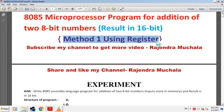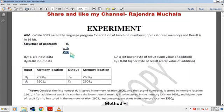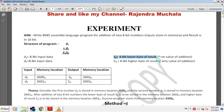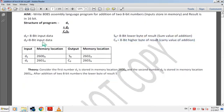Method 1, using register. Structure of program: we add input data D1 with D2, and the result after addition is C0 and S0. D1 is 8-bit input data, D2 is 8-bit input data, S0 is the 8-bit lower byte of result, meaning the sum value of addition, and C0 is the 8-bit higher byte of result, meaning the carry value of addition.